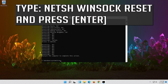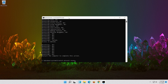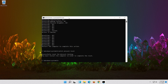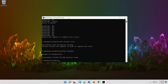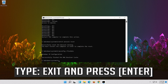Now type this command and press Enter. Now type this command and press Enter. Type Exit and press Enter.